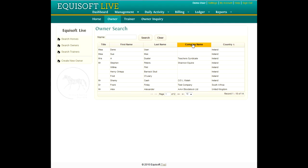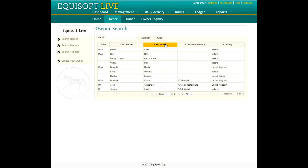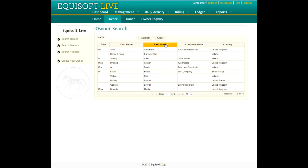The sortable headings are: Country, Company Name, Last Name, First Name, and Title. To display the Owner details, double-click the Owner line required.